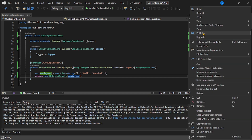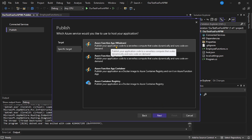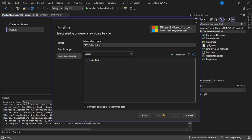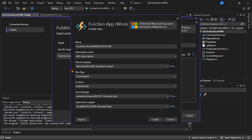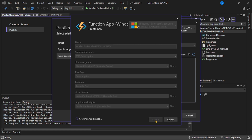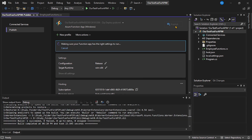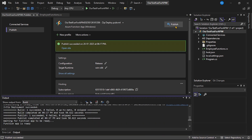Right-click on this project and select Publish. We want to publish to Azure — next. It will be Azure Function App Windows — next. We don't have any instance yet so let's create new. This is the default function app name provided by Visual Studio — let's keep it and click Create. This will create a new Function App in Azure and our project will get deployed there. Let's click Finish, then Publish. The publish has been successful.